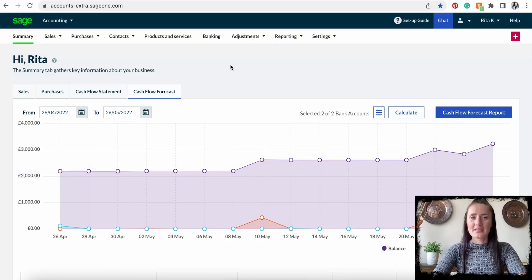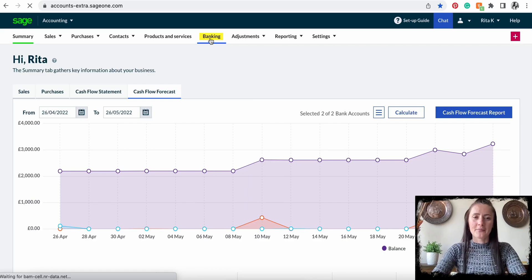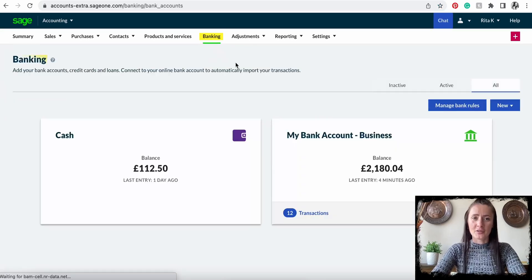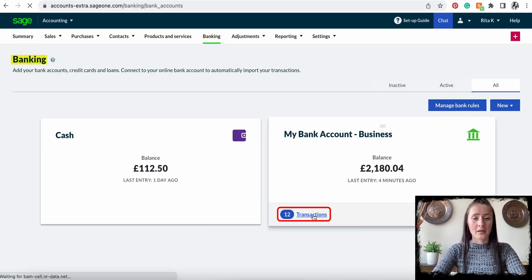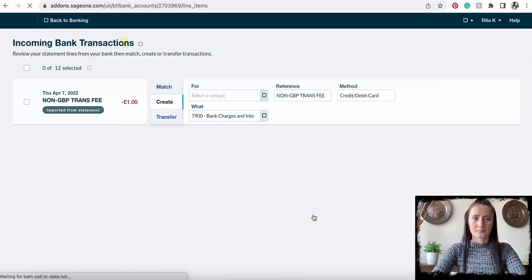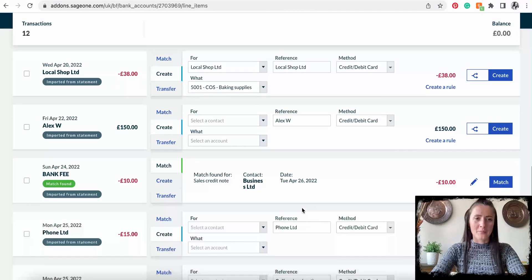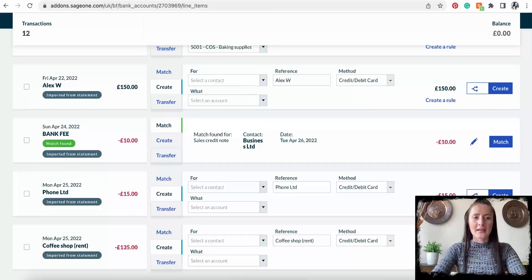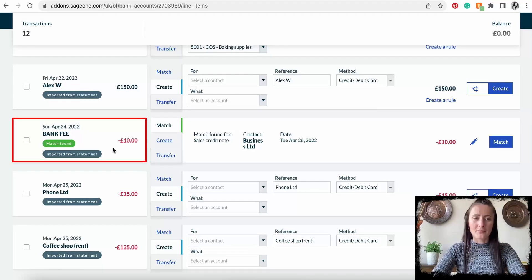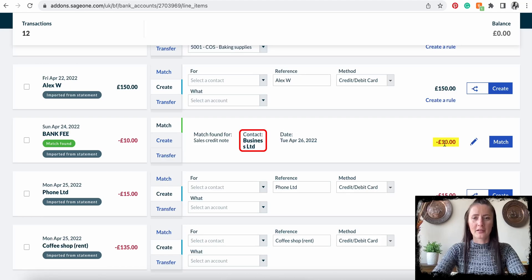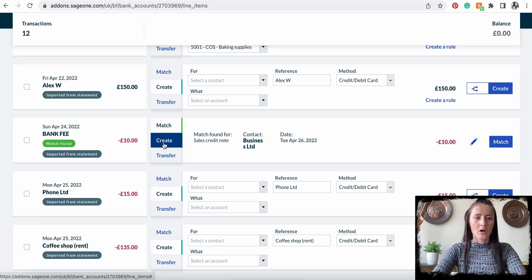So how can we set a bank rule? For example, if you have bank fees on a monthly basis, we can create a bank rule. Let's go to Banking and find the transaction for which we want to create a rule. I'll go to my transactions and scroll to the bottom — I have bank fees here. It has found a match, but don't be fooled because it's not matched to the business. It just found an unallocated credit note, so always check your entries.